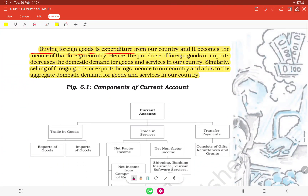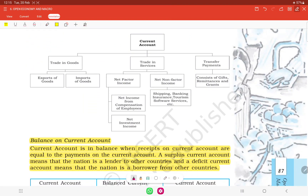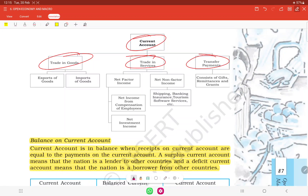Buying foreign goods is expenditure from our country and becomes income of the foreign country. Importing goods decreases the domestic demand for goods and services in our country. Similarly, exporting goods brings income to our country and adds to the aggregate domestic demand. The current account includes trade in goods — exports and imports of goods — trade in services, and transfer payments.